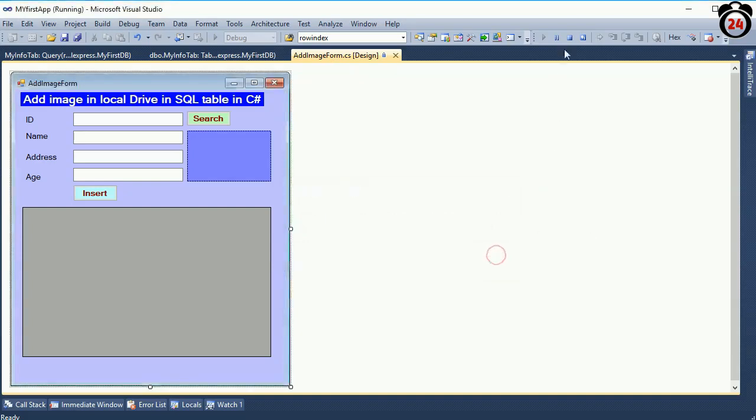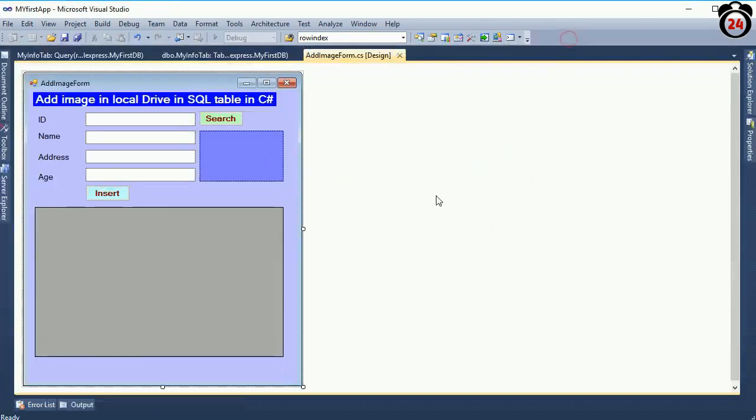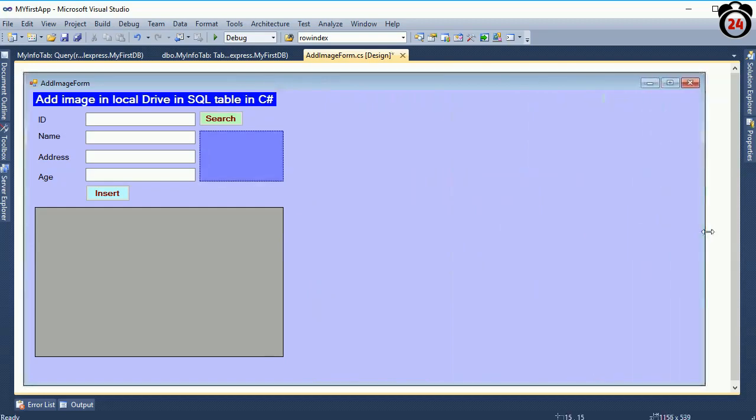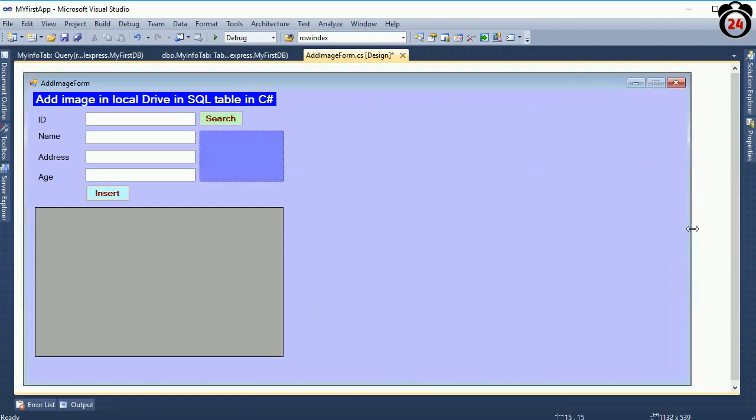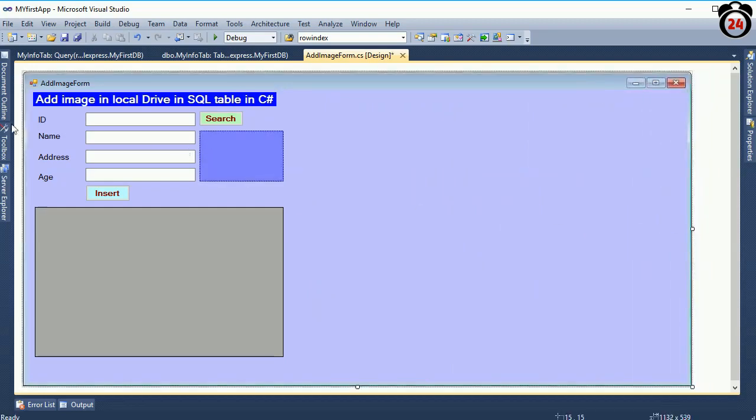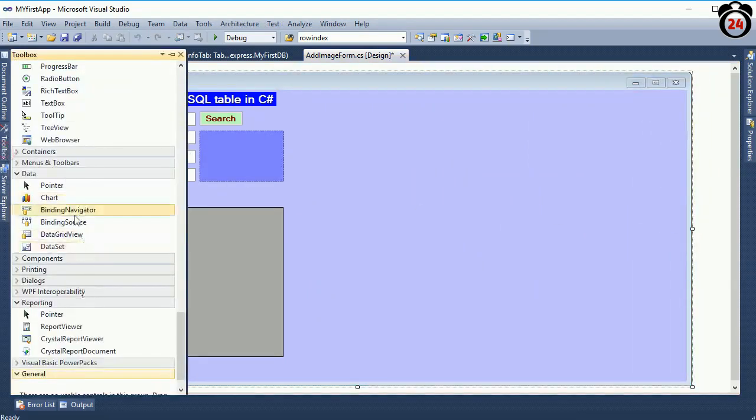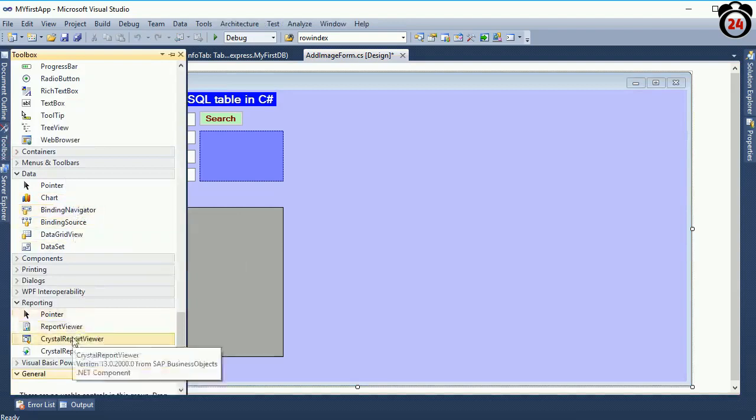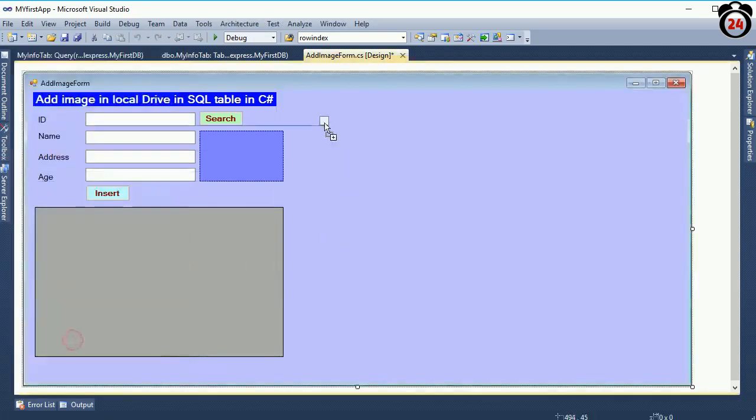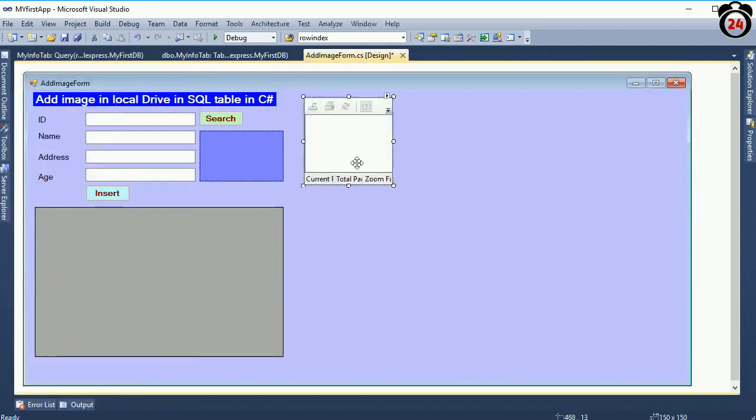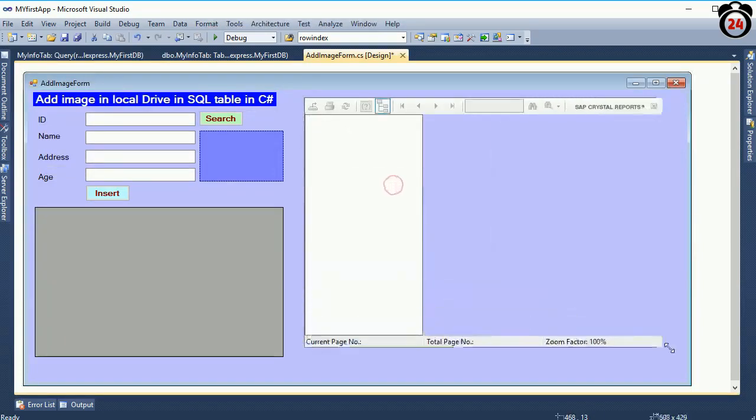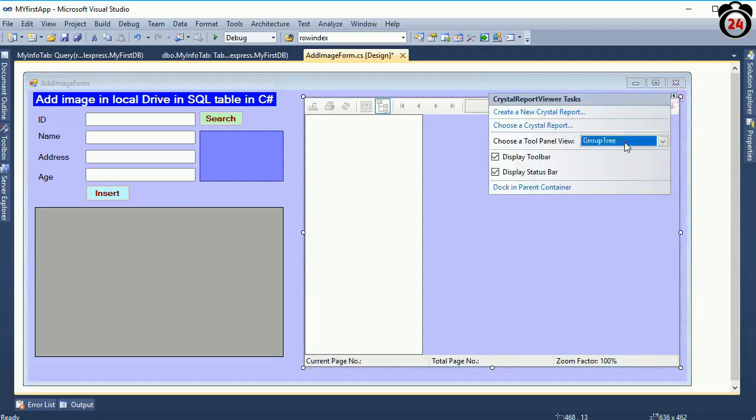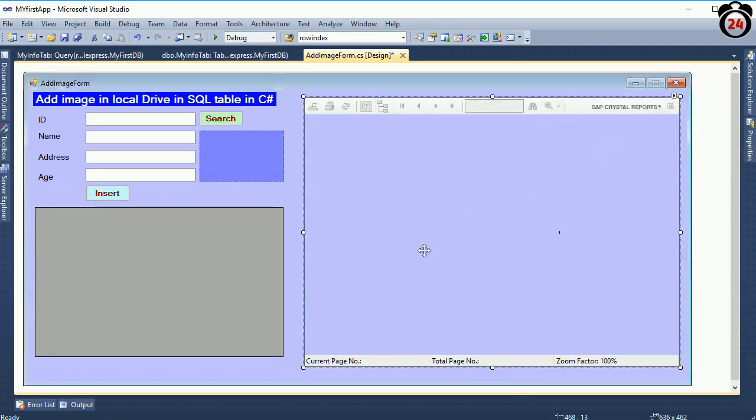First of all, stop debugging. Resize the form. You can also add the Crystal Report in a different form. I am just showing in the same form. This is the Crystal Report viewer. I just took it from the toolbox. Group tree none because I don't need group tree right now.